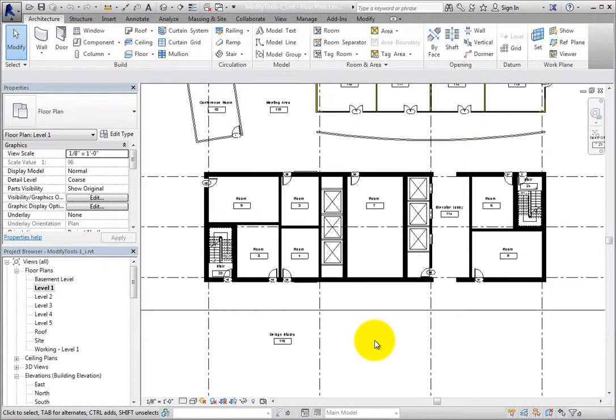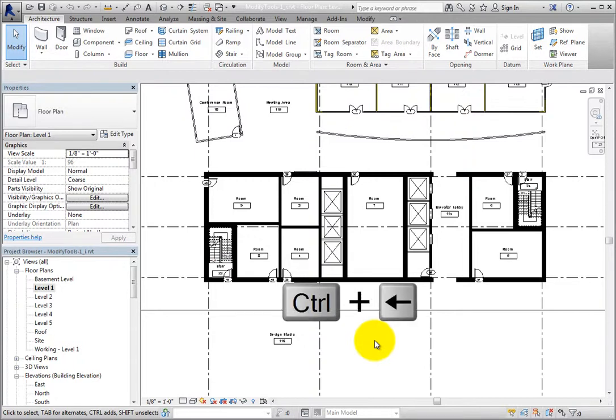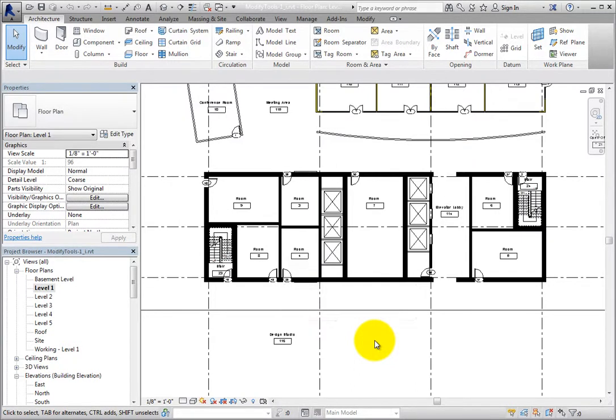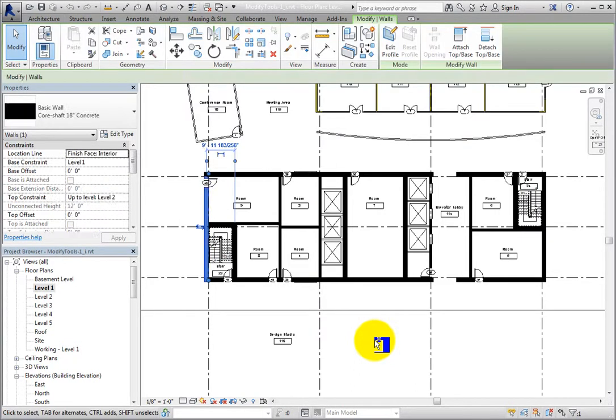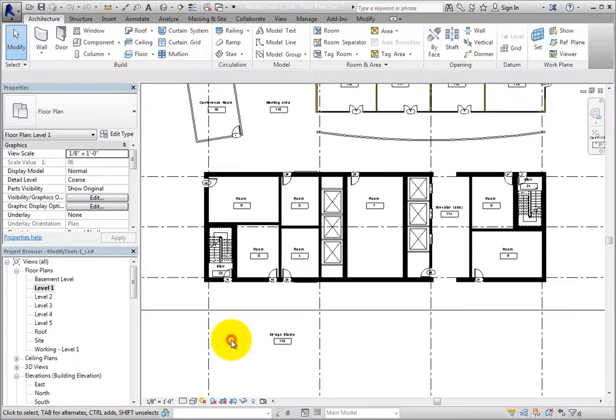After selecting objects to modify and making changes, if you haven't selected any other objects, then you can reselect the same objects again by either pressing the Ctrl key and the left arrow key on the keyboard, or by right clicking and choosing Select Previous from the shortcut menu.